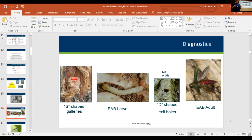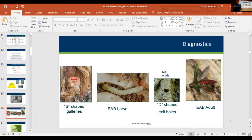The best way to diagnose Emerald ash borer — we're big proponents of early detection, finding it as early as possible. The best way we've found is through survey. We work with cities, get out there with binoculars, and start looking for signs and symptoms. That's one of the best ways to find EAB. We teach people to look for things that really cue you in on EAB, and the very first one we like people to look for is woodpecker damage.